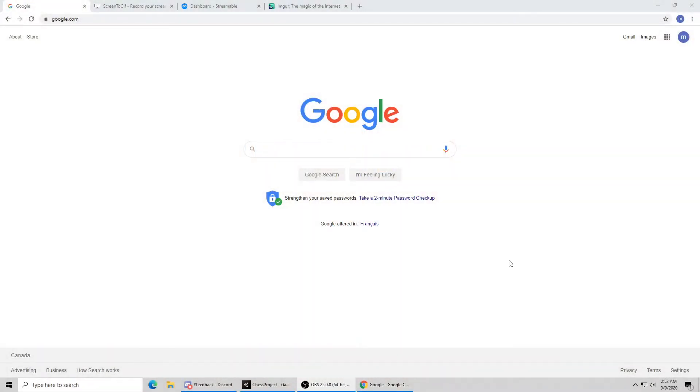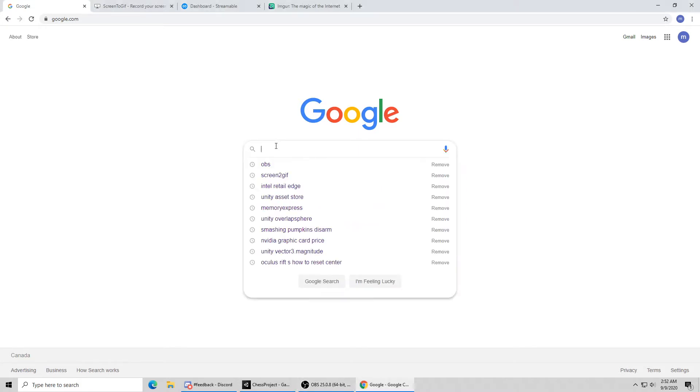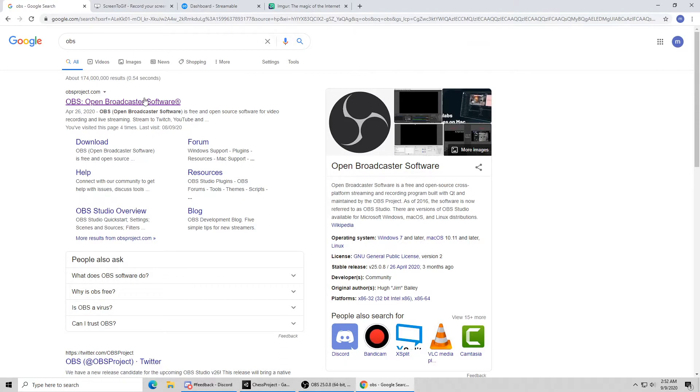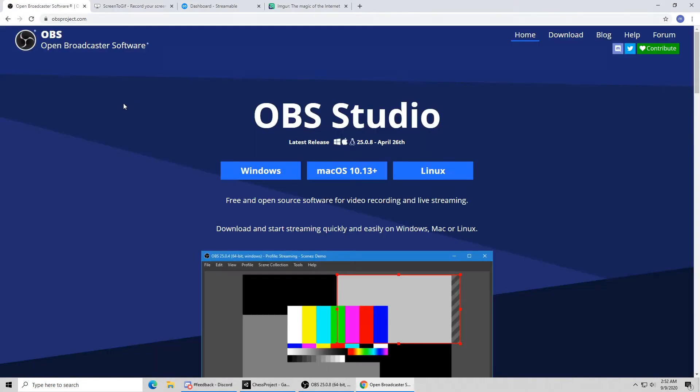Let's jump right in and bring up Google. The first tool we're going to get is called OBS, which stands for Open Broadcast Software. If you just search for OBS in Google, it'll be the first link right at the top, obsproject.com. To install, you can just click on the Windows button here.